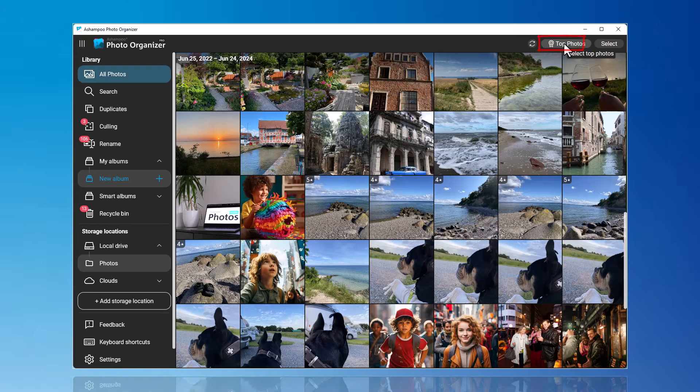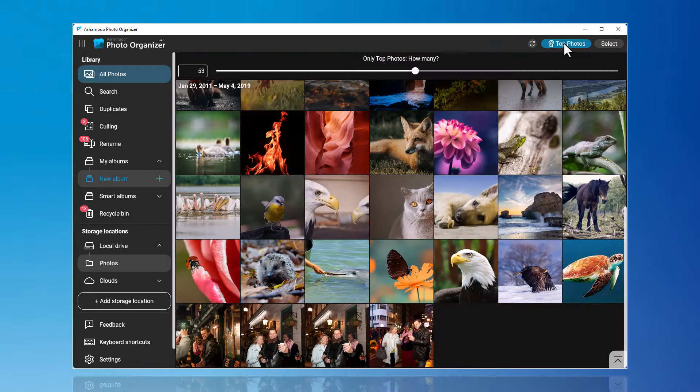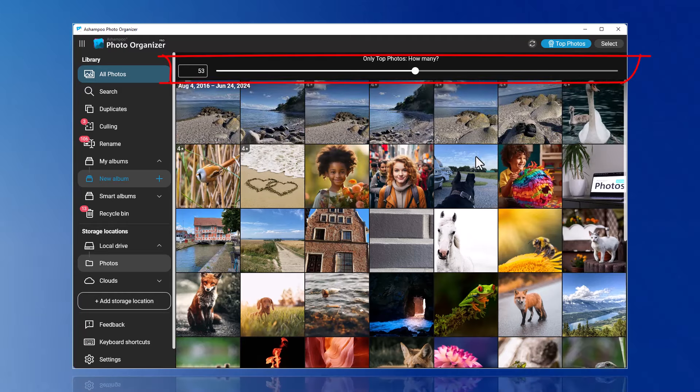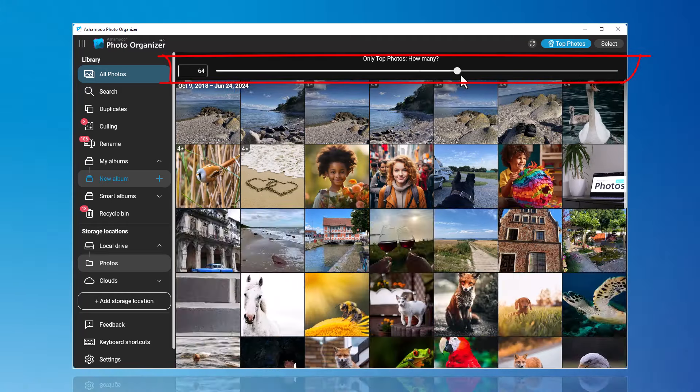By clicking on Top Photos, you'll now see a selection of the best photos. You can adjust the number of displayed photos using the slider.